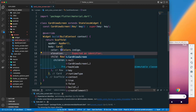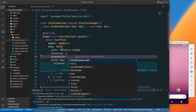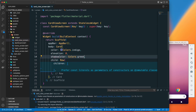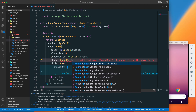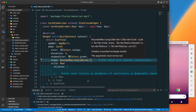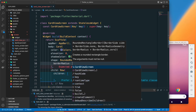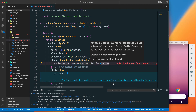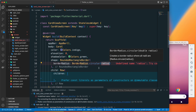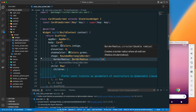We can also set elevation to 8, and a shadow color — let's say green. We can also define a custom shape using RoundRectangleBorder and give it a border radius of circular 16. That should be fine.